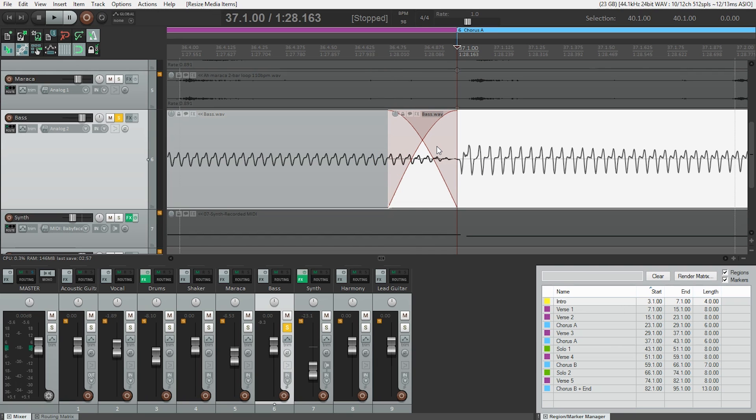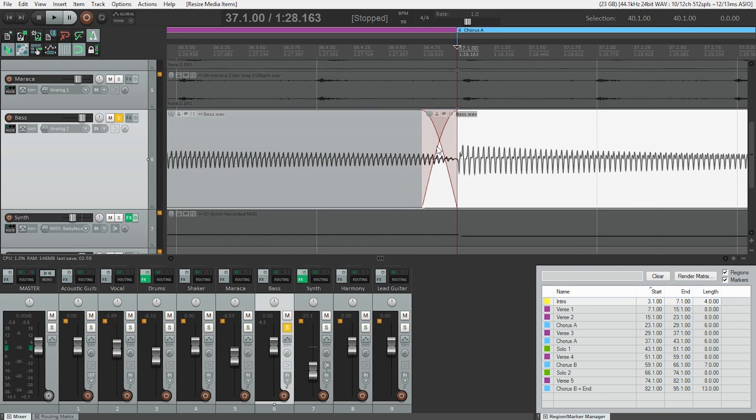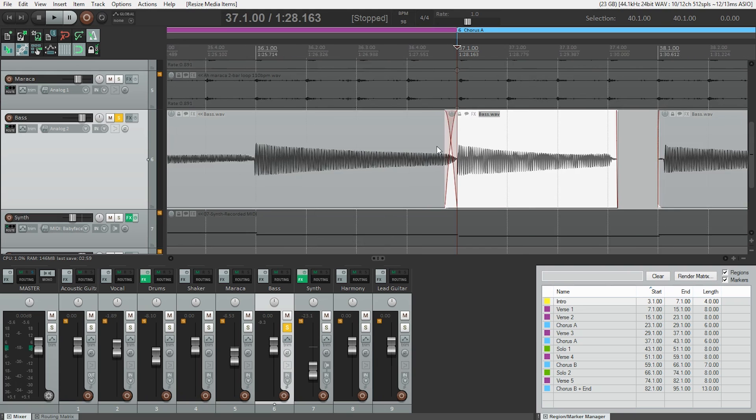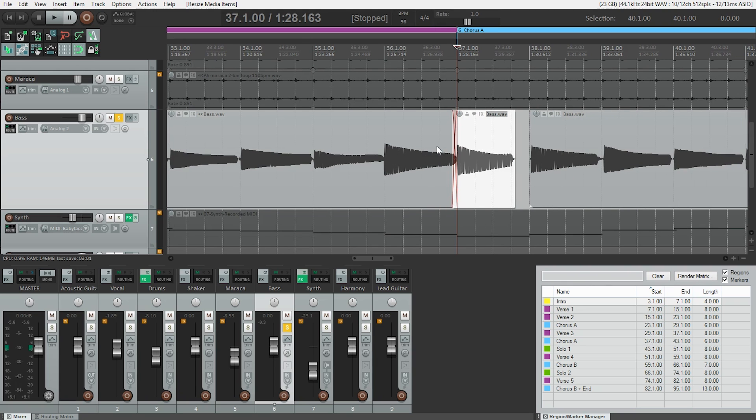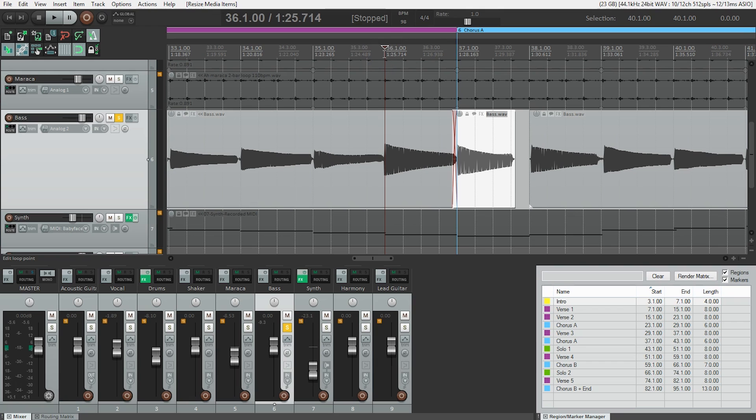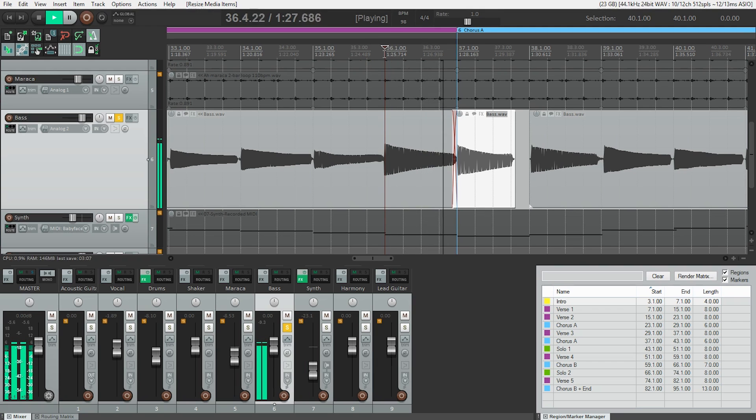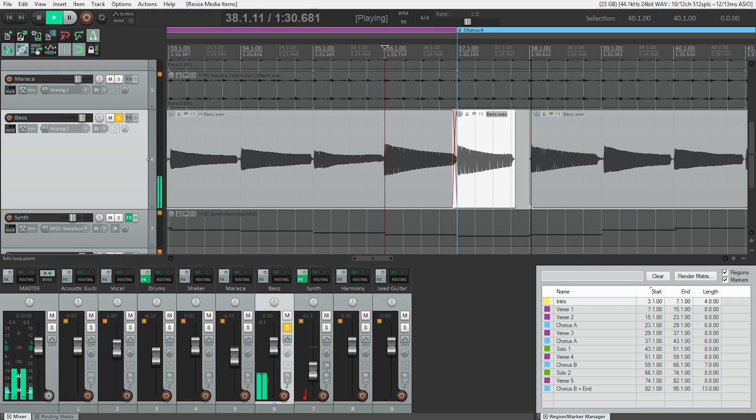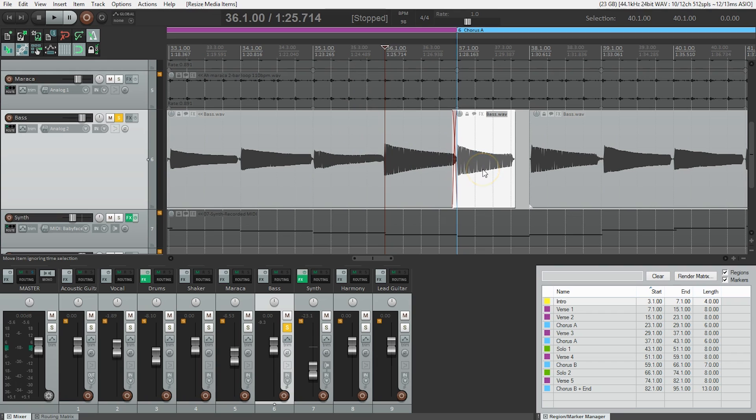Now I'm going to zoom out so we can see this a little bit more in context. Let's take a listen because we've done this and we haven't really listened yet. Oh yeah, that starts really well, but the note's too short.